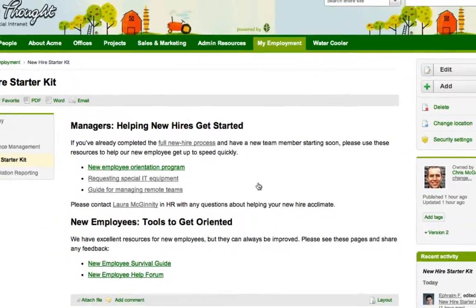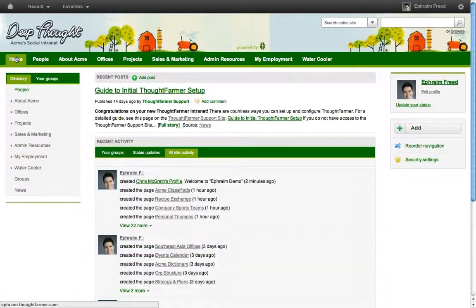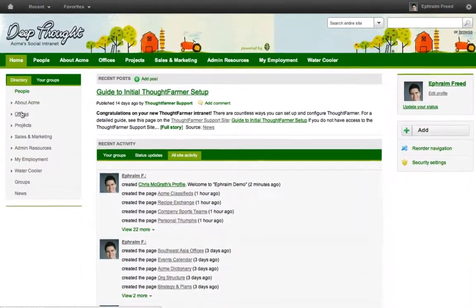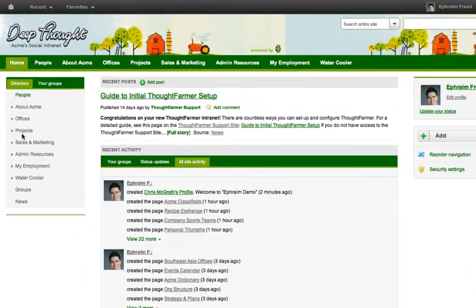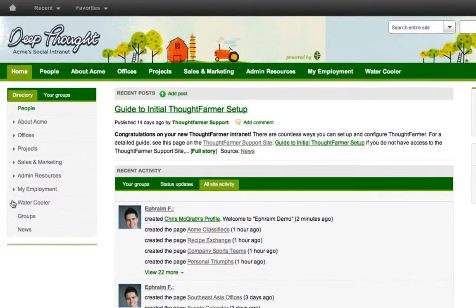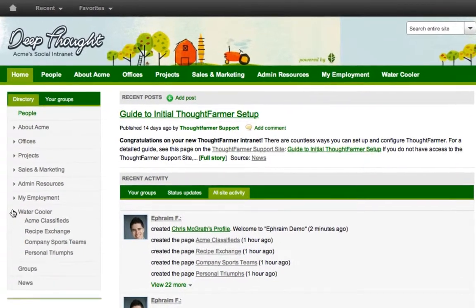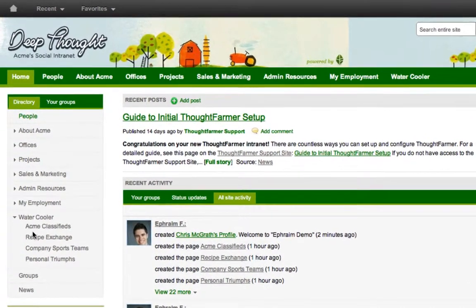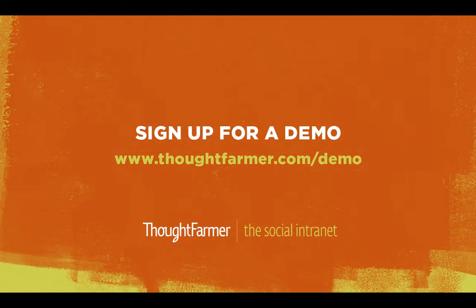ThoughtFarmer takes the pain out of building your intranet, making it quick, flexible, easy, and even fun. I'll see you next time.